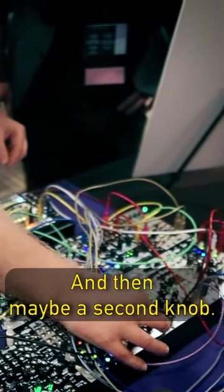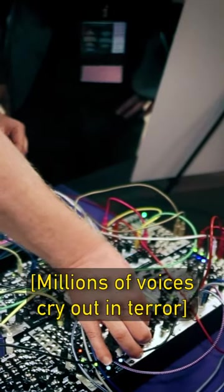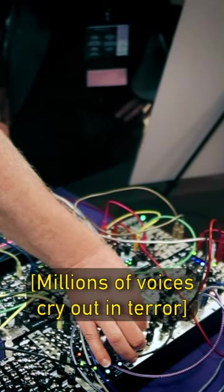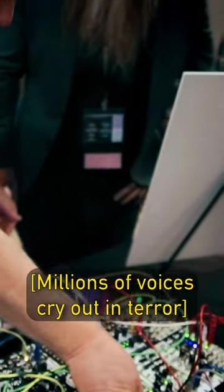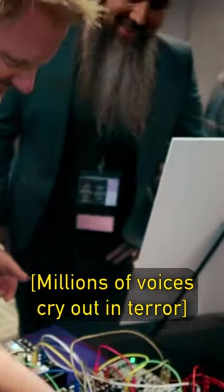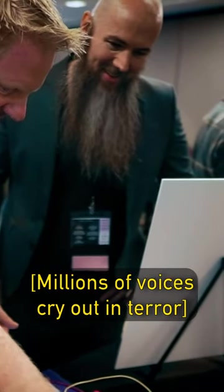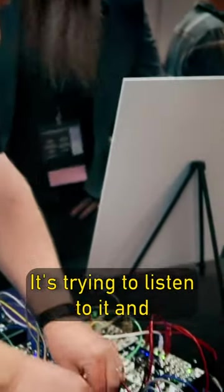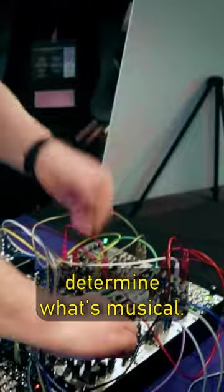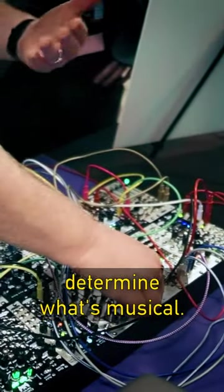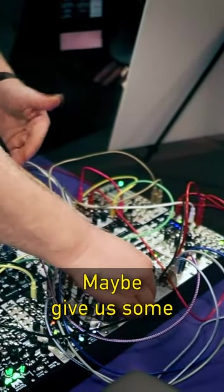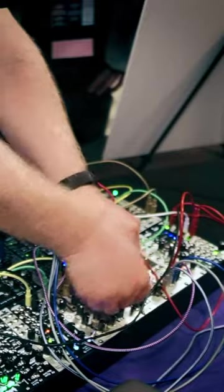And then maybe a second knob... just trying to listen to it and determine what's musical, maybe get into some dirty stuff there.